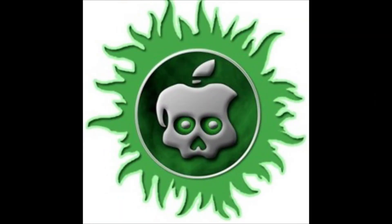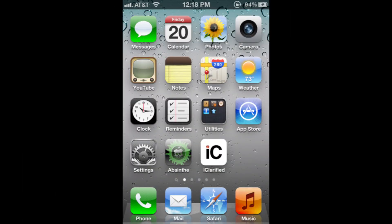After you click the jailbreak button, it will take around 5 to 10 minutes, and after that it will put an Absinthe icon on your iPhone or iPad's home screen, and you have to click on that icon.